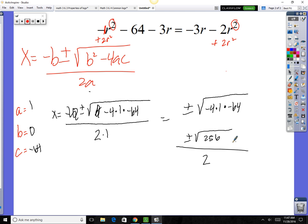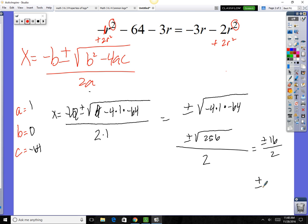Square root of 256 — try that on your calculator. It's a perfect square, so the square root of 256 is 16. That gives us plus or minus 16 divided by 2, and your final answer is plus or minus 8. So there are two solutions: positive 8 and negative 8.